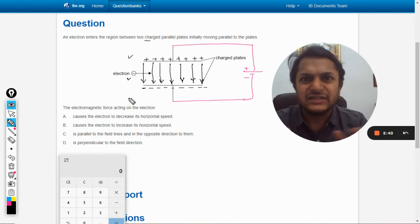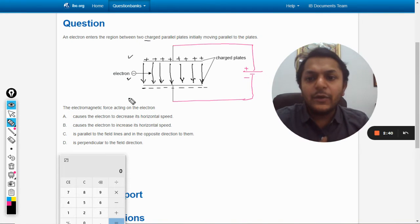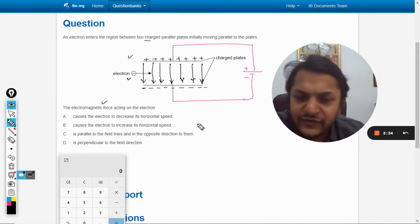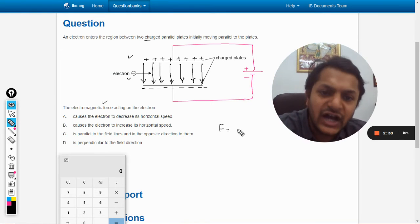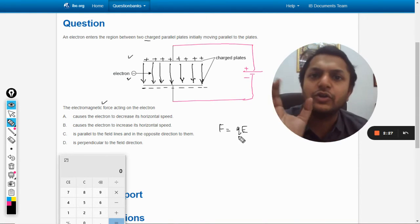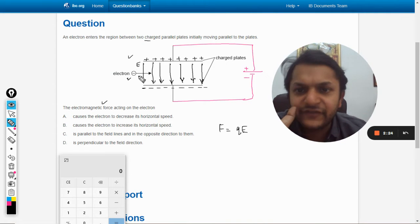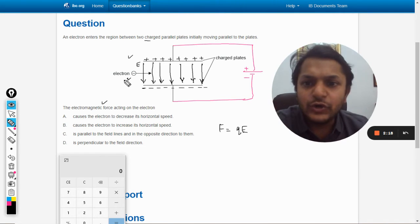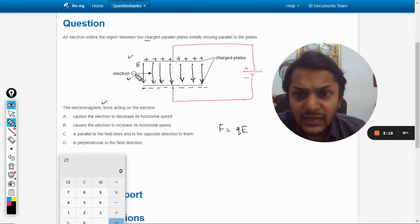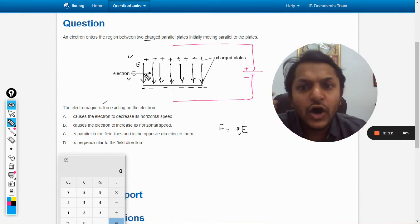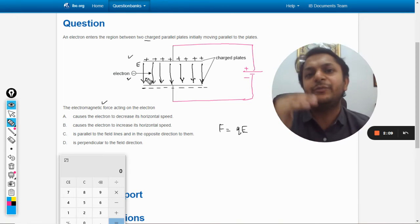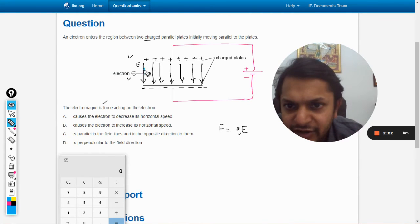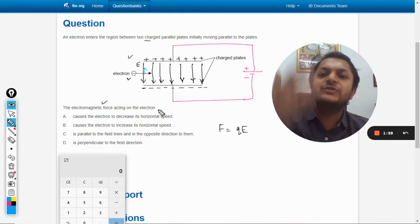The electron is entering the electric field space horizontally. The force acting on the charge is given by F = qE, where E is the electric field inside the plates and q is the charge on the electron. When the electron enters this field, it will be attracted towards the positive plate — negative and positive attract — so there will be a force on the electron in the upward direction.